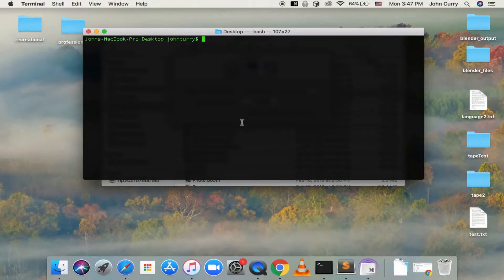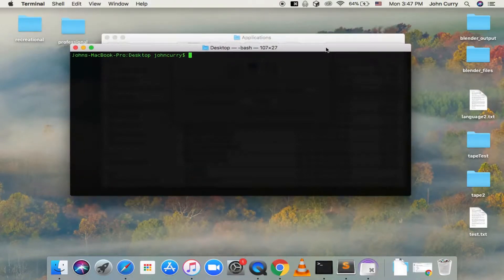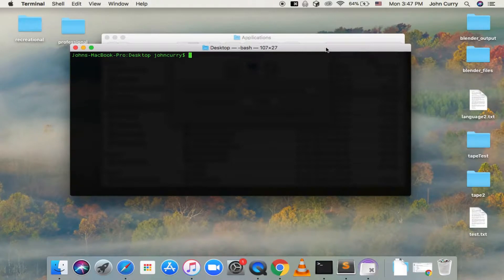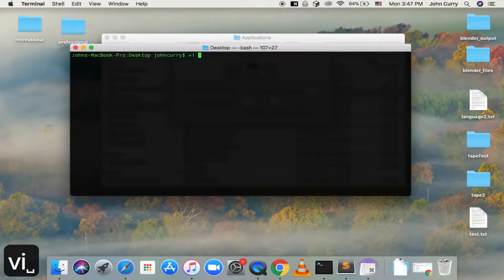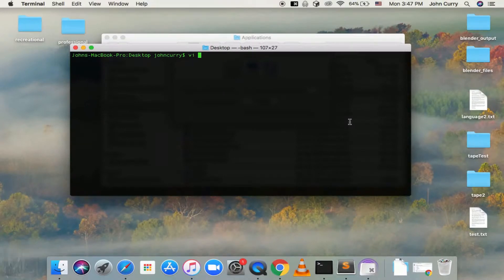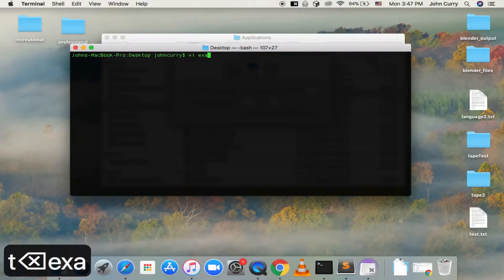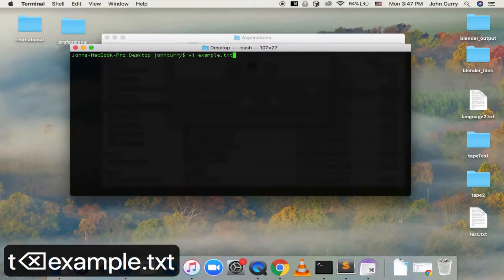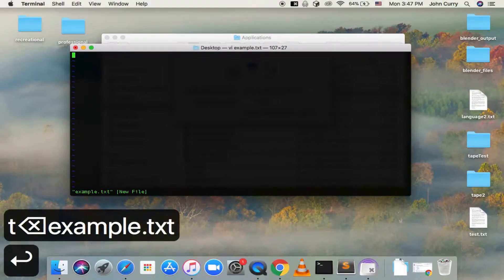So first open your terminal, and then you'll want to open up VI or Vim by typing VI and then the name of the file that you want to open. And if we don't have a file, you can just create one. So we'll go ahead and create one, example.txt. And so then hit enter, and that will open up VI.